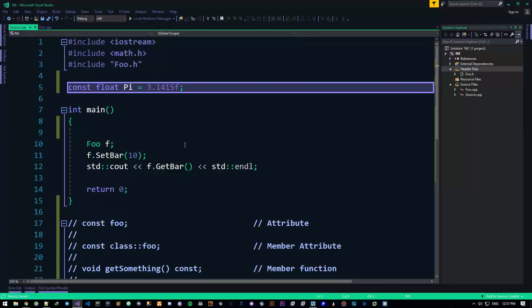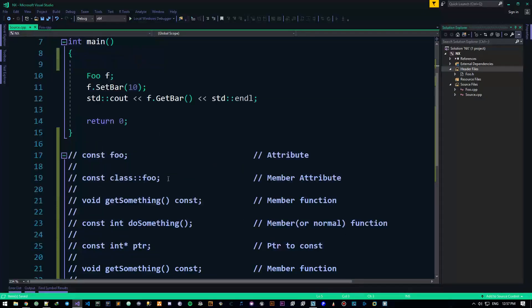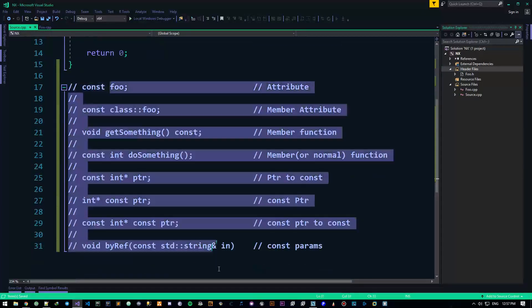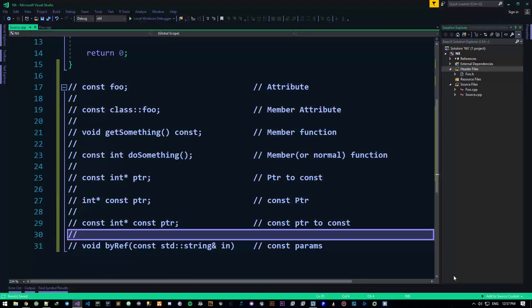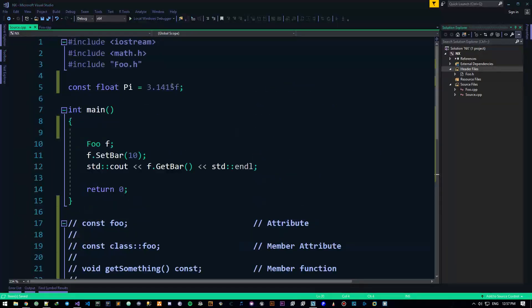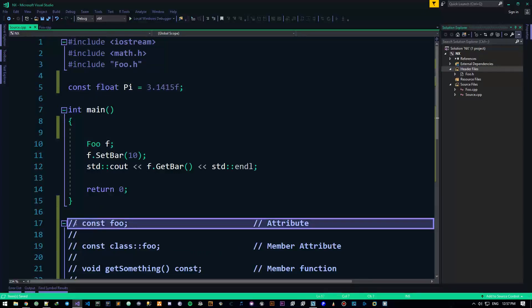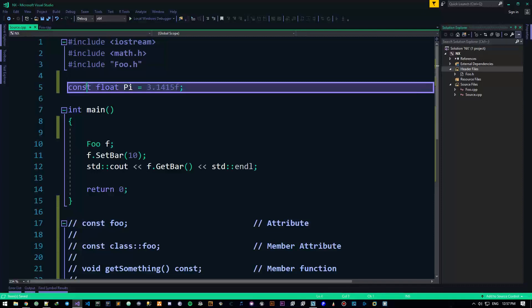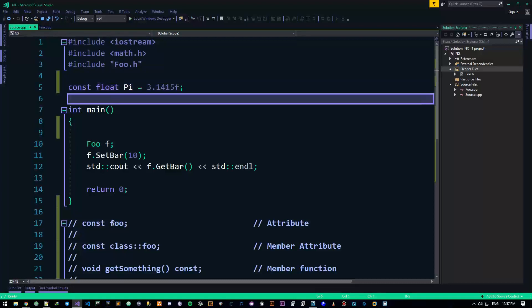We will talk about why we should sometimes use CONST after I've talked about all this stuff. This is the first usage of the CONST keyword — you just put it in front of a variable and then you have your CONST variable.